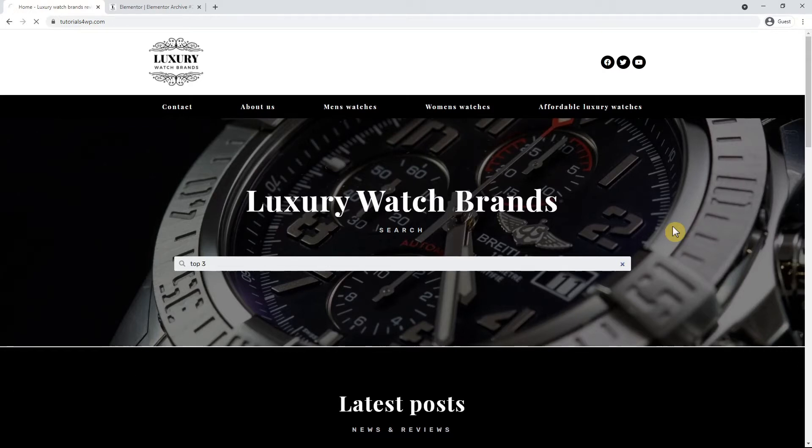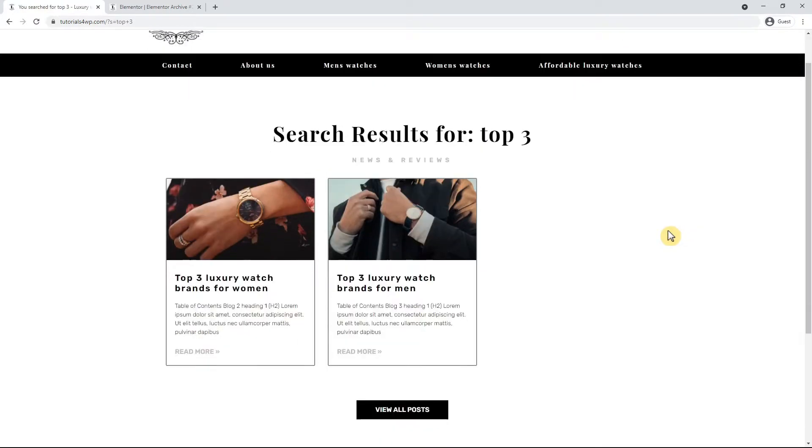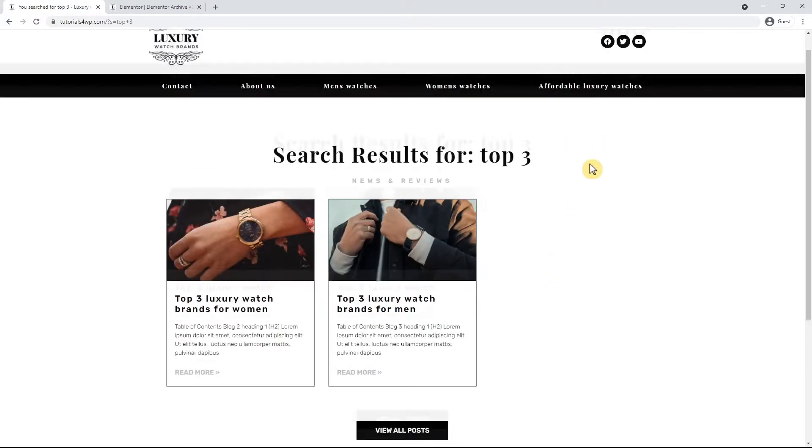As you can see, if you now enter something in the search bar, the results will be shown on a page. To adjust that, a template must be set for the search result pages.